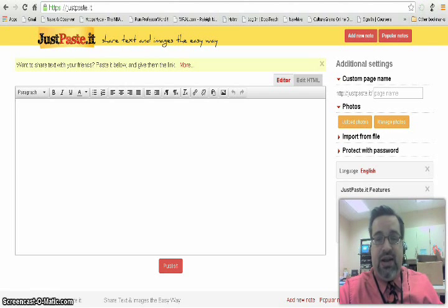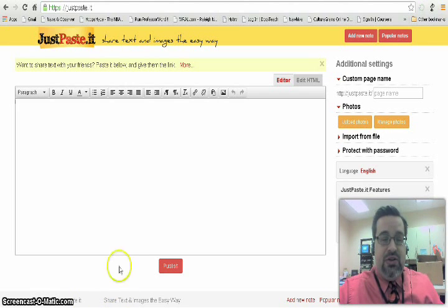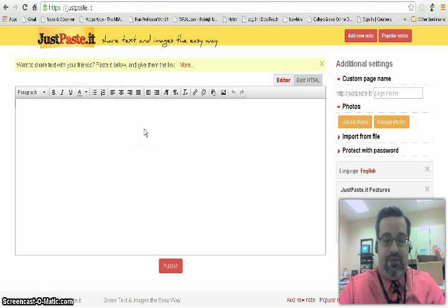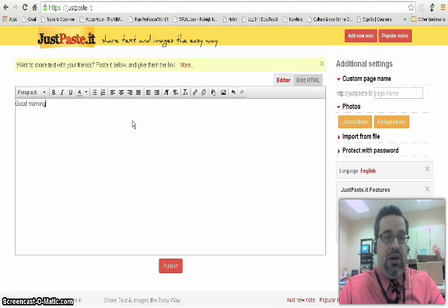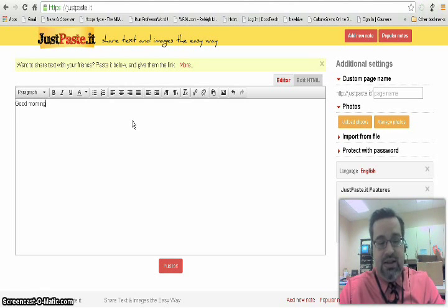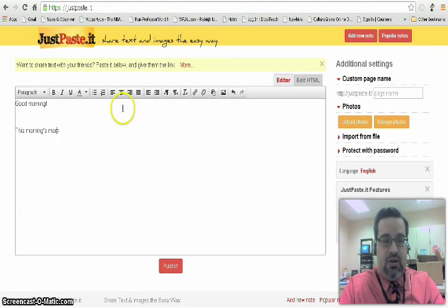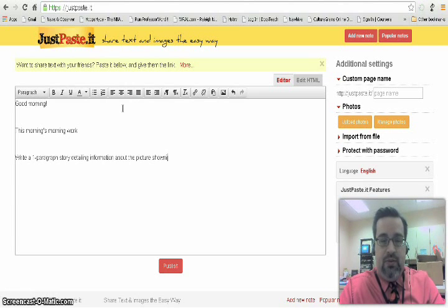It looks just like this — there's no sign-in. All you need to do is just type a note. So I'm going to go ahead and type some information. For example, you want to create a link for students to click on from your website — say it's your morning work for a particular day.